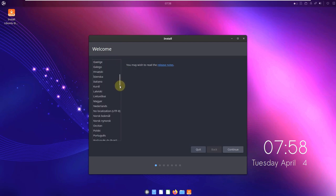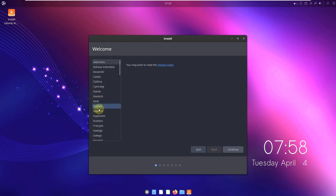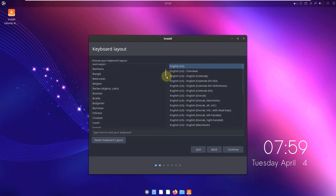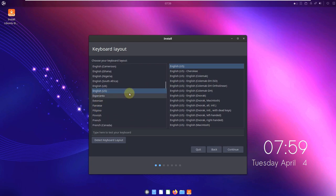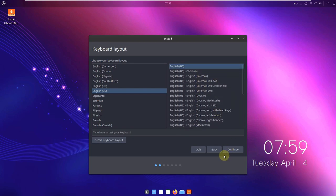Here are the languages available to install — they cover about 50 languages. I'm choosing English and clicking Continue. It pops up with a keyboard layout. It automatically set me to English US because I chose English in the previous step. You can choose any keyboard you want and click Continue.